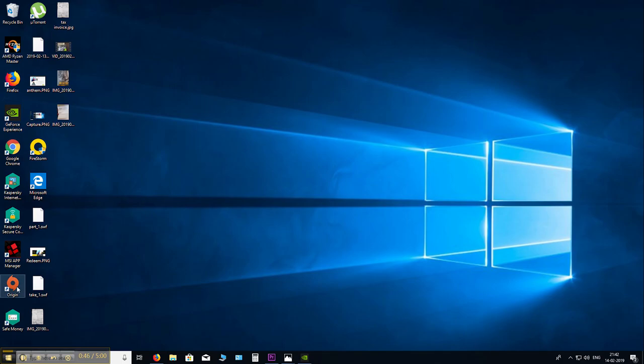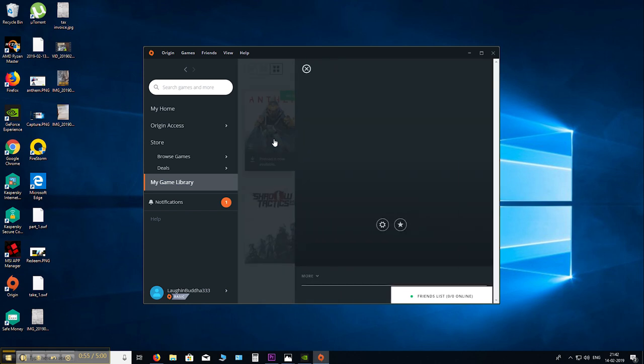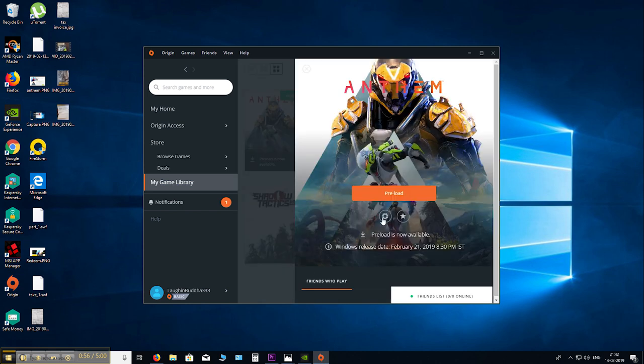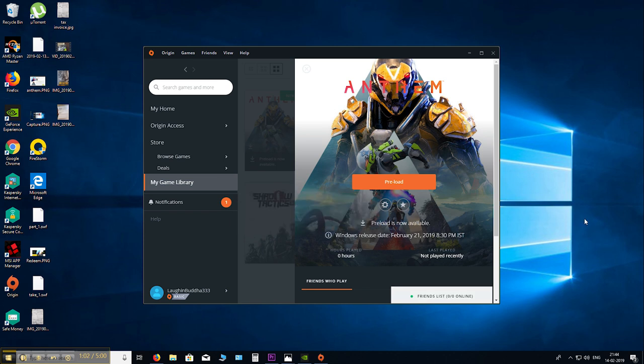Let me start Origin. And here it is. Added to your game library. And preload is now available. If your offer doesn't have an EA game, for example you have a game from Ubisoft, etc. you might not have to do this step.